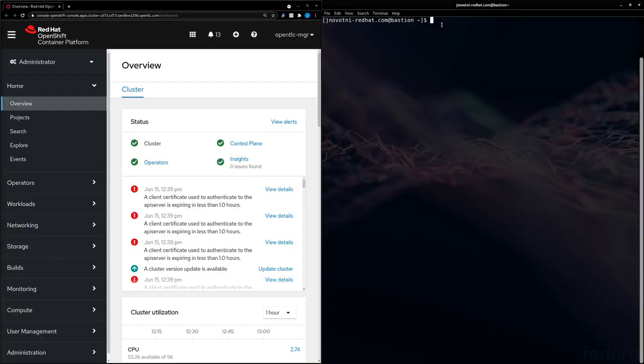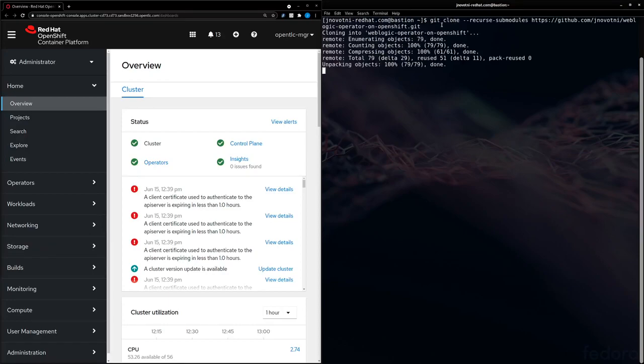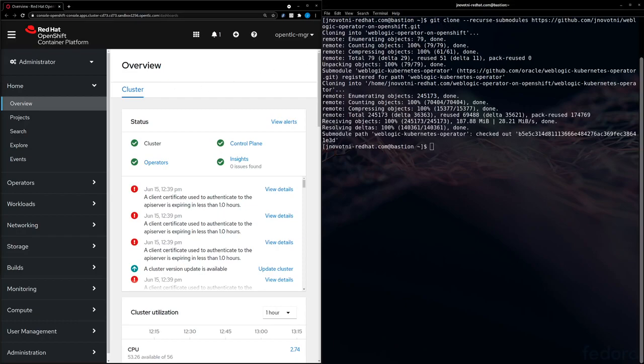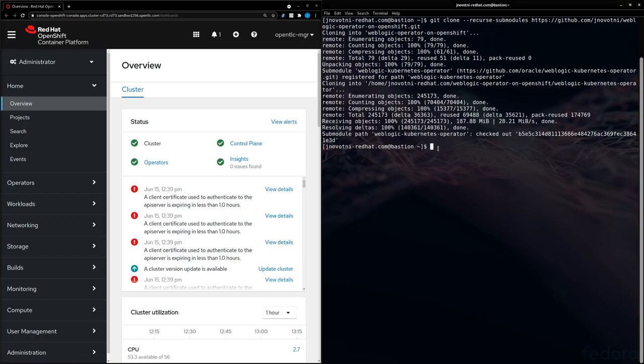I have this demo hosted on my GitHub repository, so let's go ahead and clone that down now. It's going to take a minute. Now that it's done cloning, let's CD into the project's root directory.